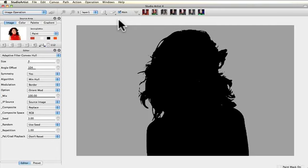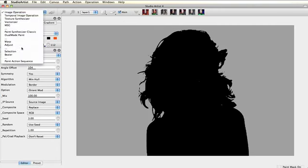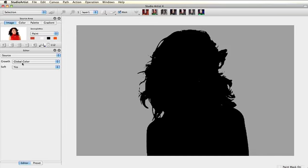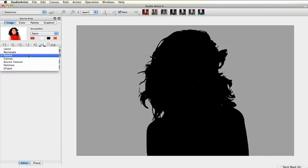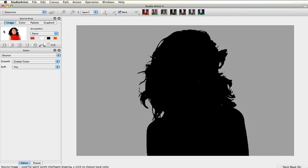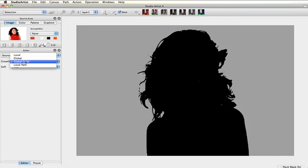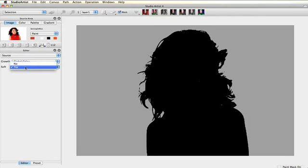And then next go to selection and then pick source, so it's going to take from the source image. And then choose global color and either soft or hard. You can play around with it and see which one you like better.